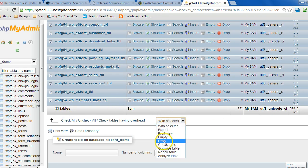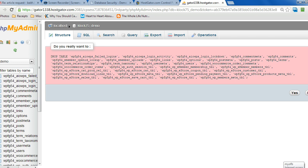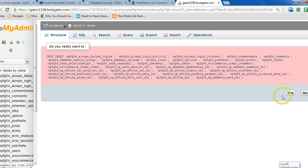With selected, choose drop and it's going to ask you if you really want to. You choose yes.